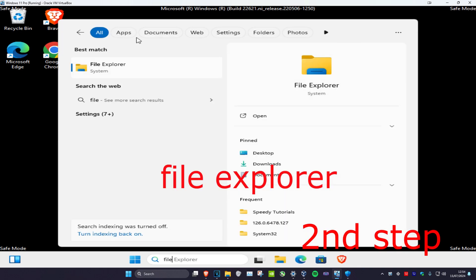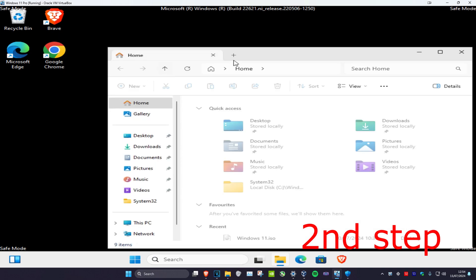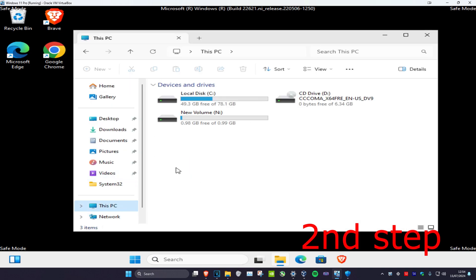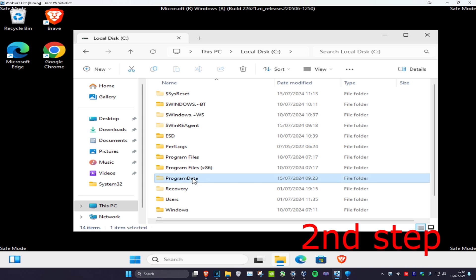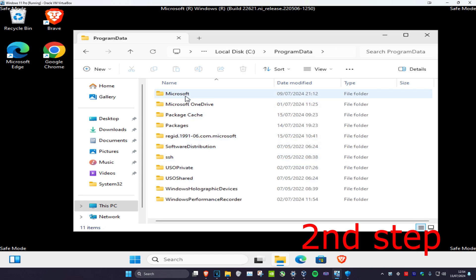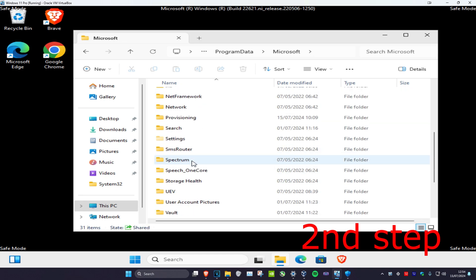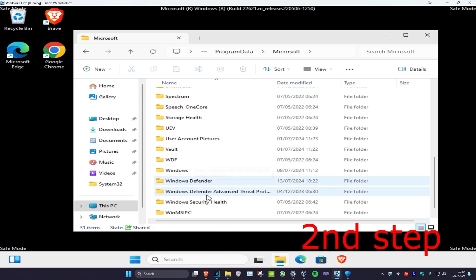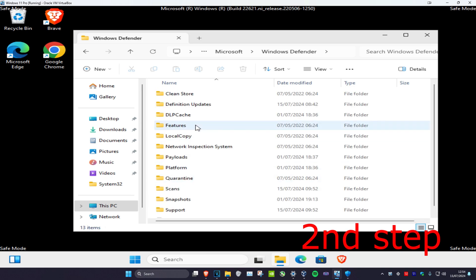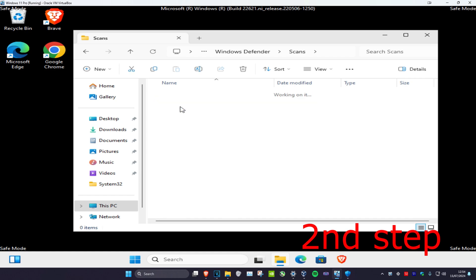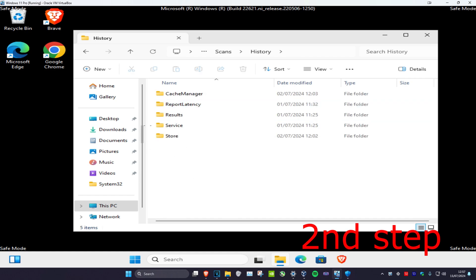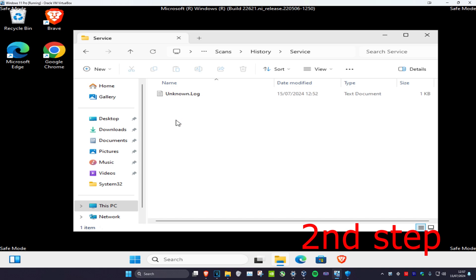Now go to search, type in 'File Explorer', and click on it. Click on the C drive, and the Program Data folder should appear. Navigate to Program Data > Microsoft > Windows Defender, scroll down to 'Scans', then click on 'History'. Delete the results folder, then click on 'Service' and delete everything you find in that folder.